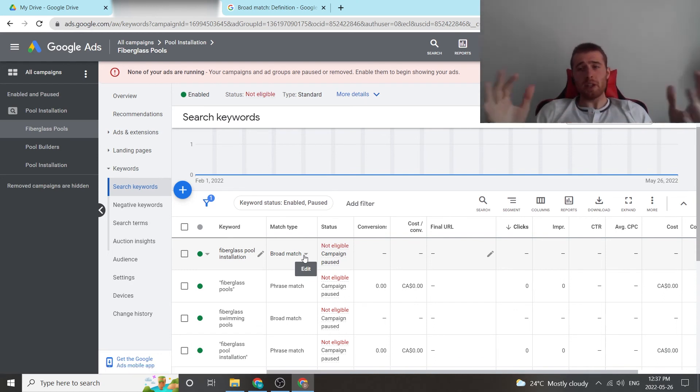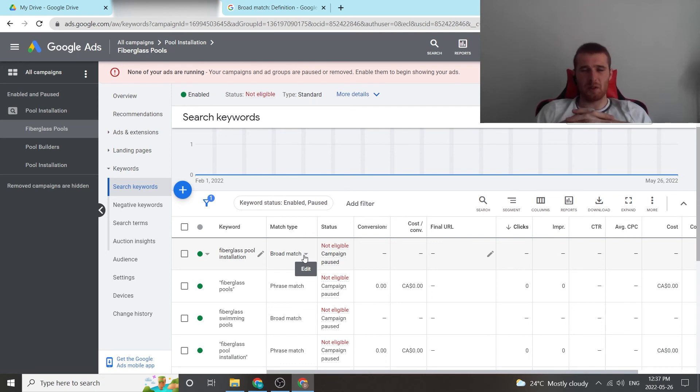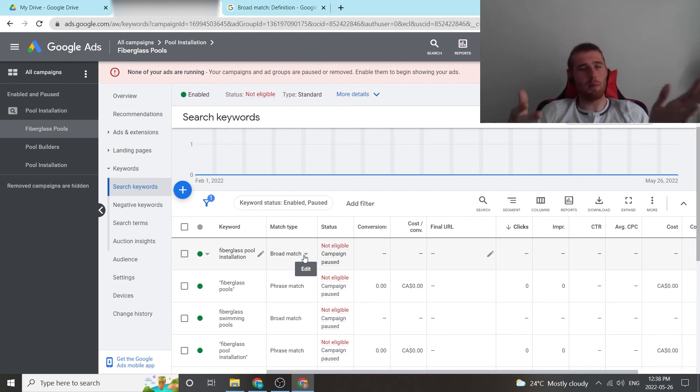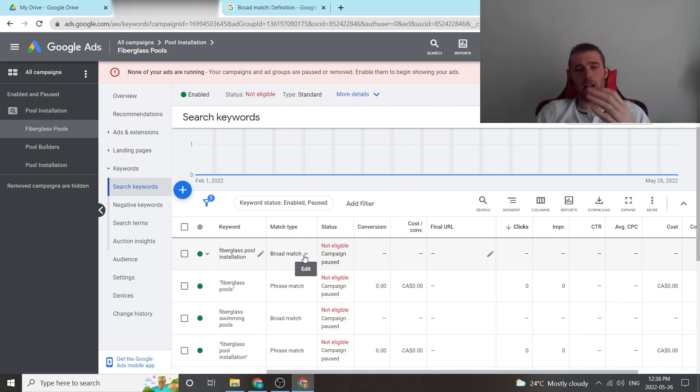So that's broad match in a nutshell. I tend to stay away from broad match like the plague. Please don't use this if you're using a service-based campaign. There's just much better options. Use phrase match, use exact match. They get much better results and you're not going to burn a whole bunch of money. If you're in e-commerce, yeah, use broad match. That's generally the best way to go about it. But for service-based businesses generating leads through landing pages, don't use it. It's generally a giant waste of money.